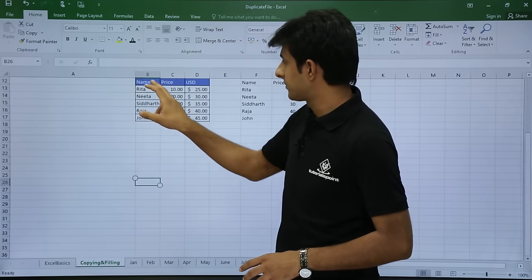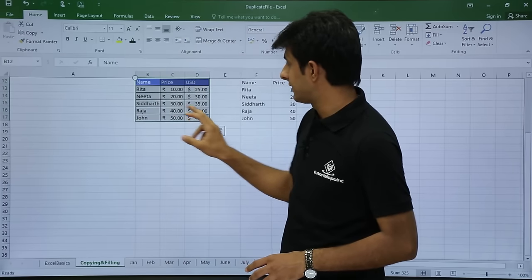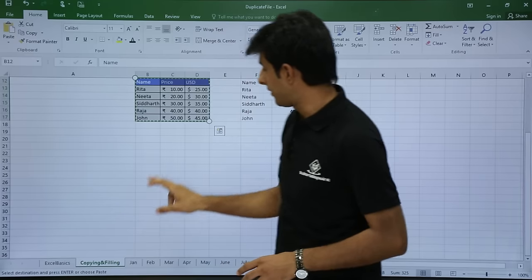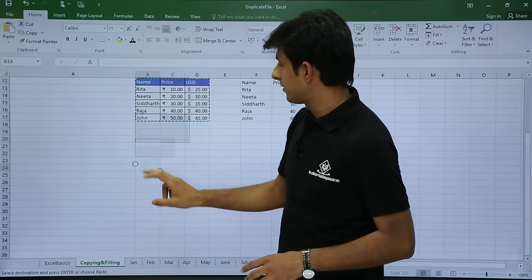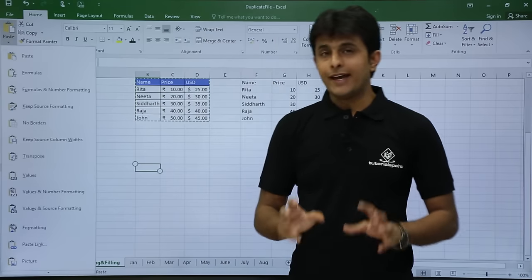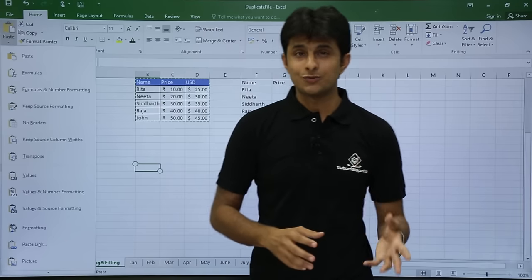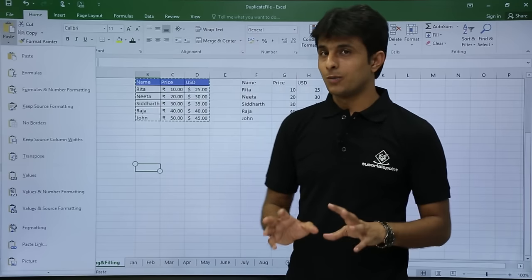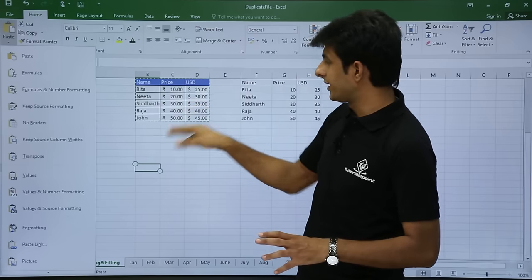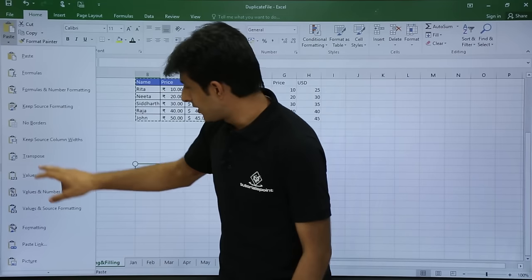I'll copy again, keep my cursor in place, go to Paste Special, and there's an option known as Transpose. Once I select Transpose, the column headings will be converted into row headings.